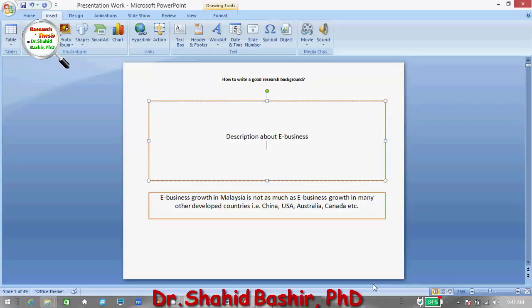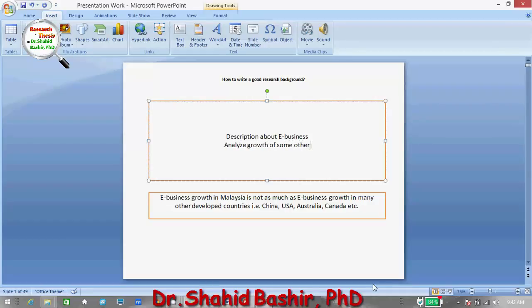Because it is said that e-business growth in Malaysia is not as much as e-business growth in many other developed countries, we need to analyze the growth of some other developed countries — China, USA, and so on.